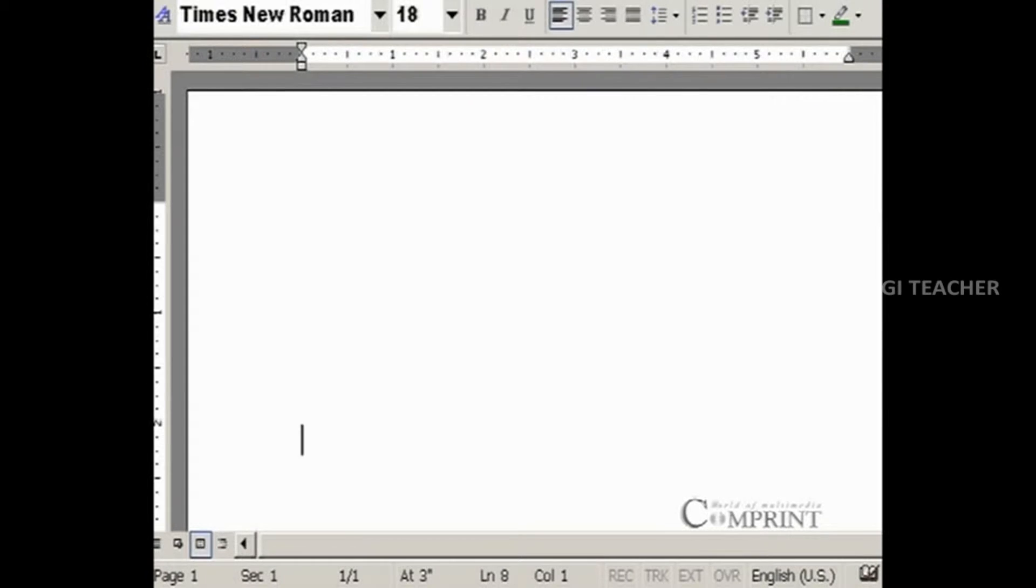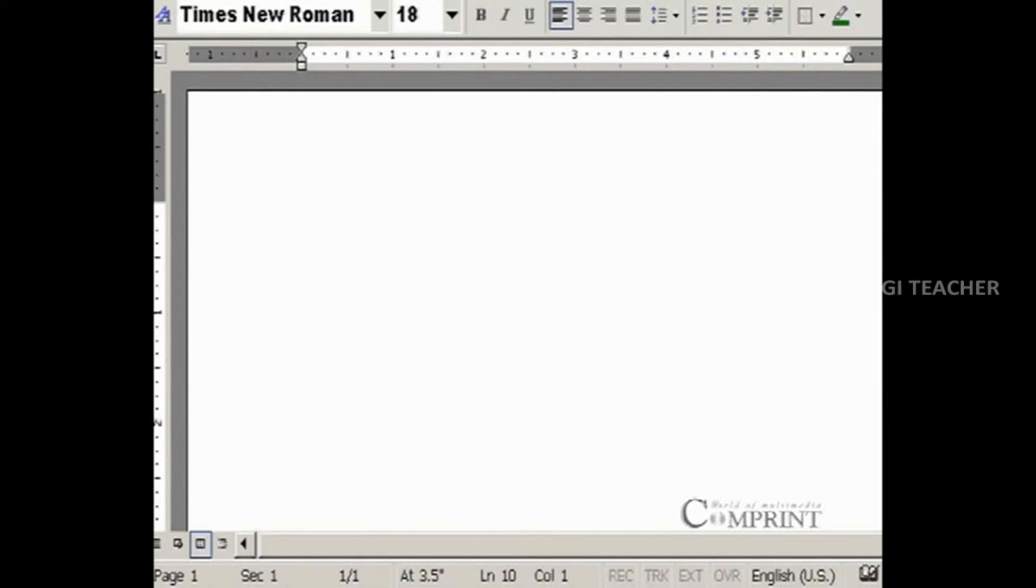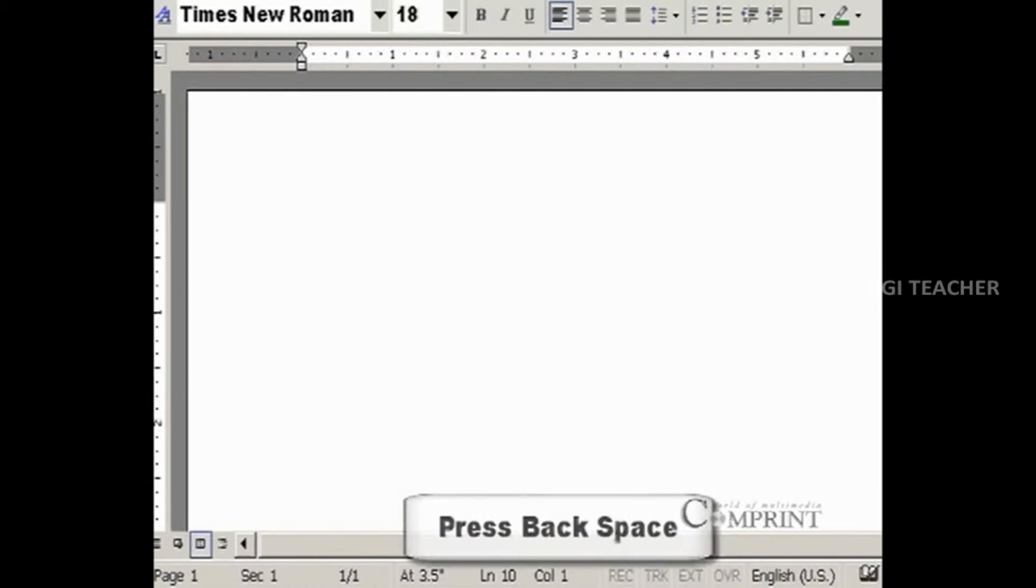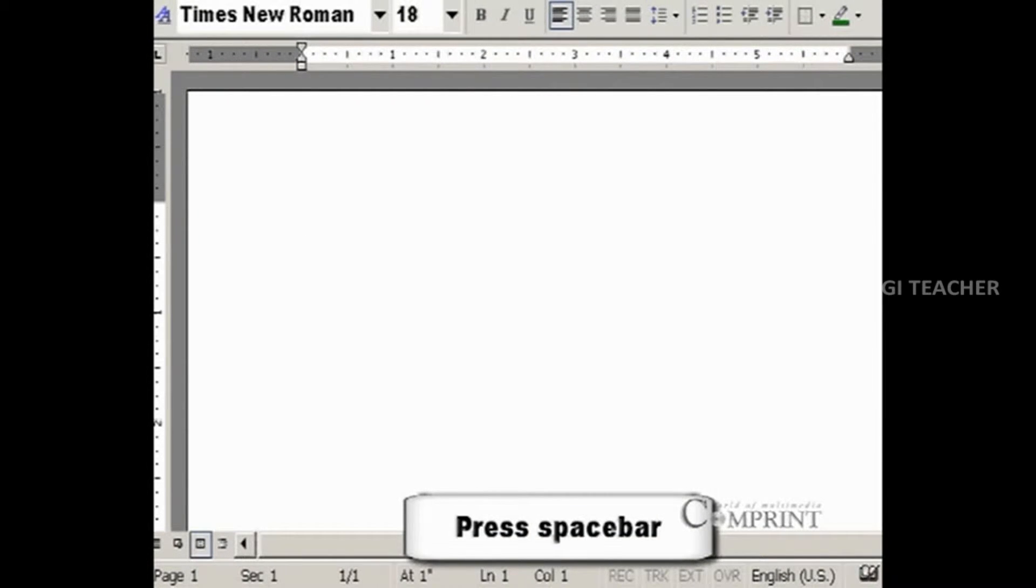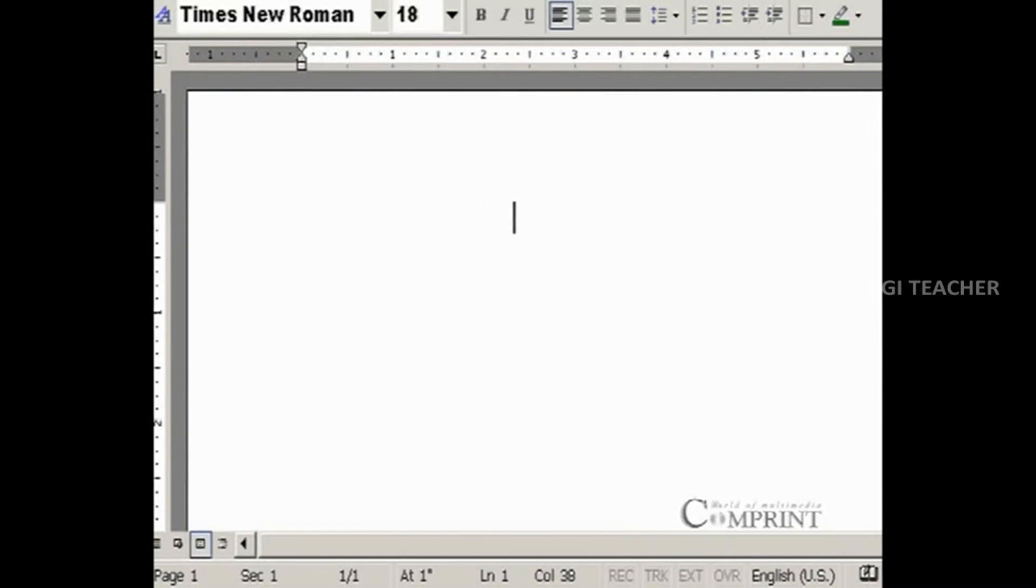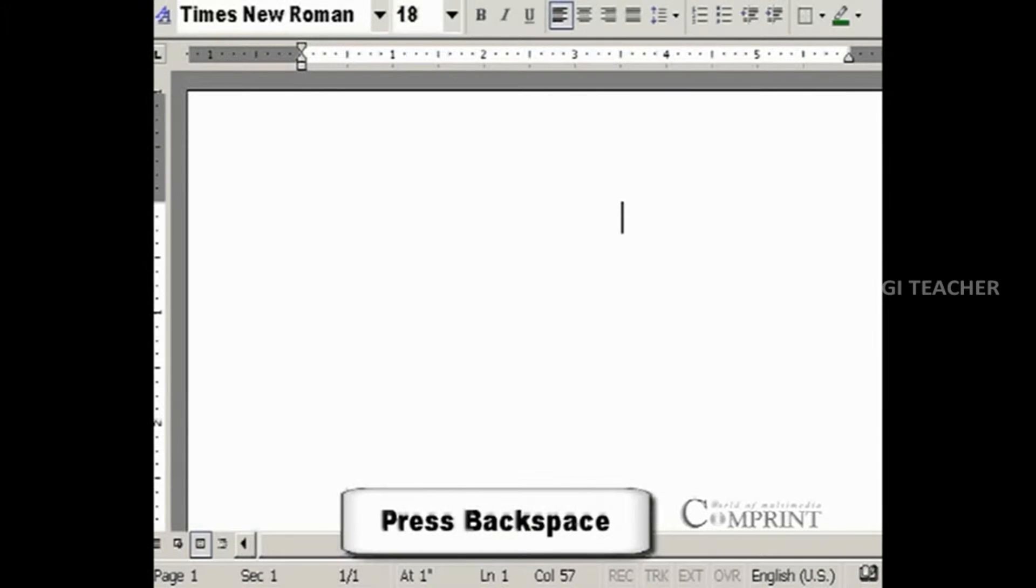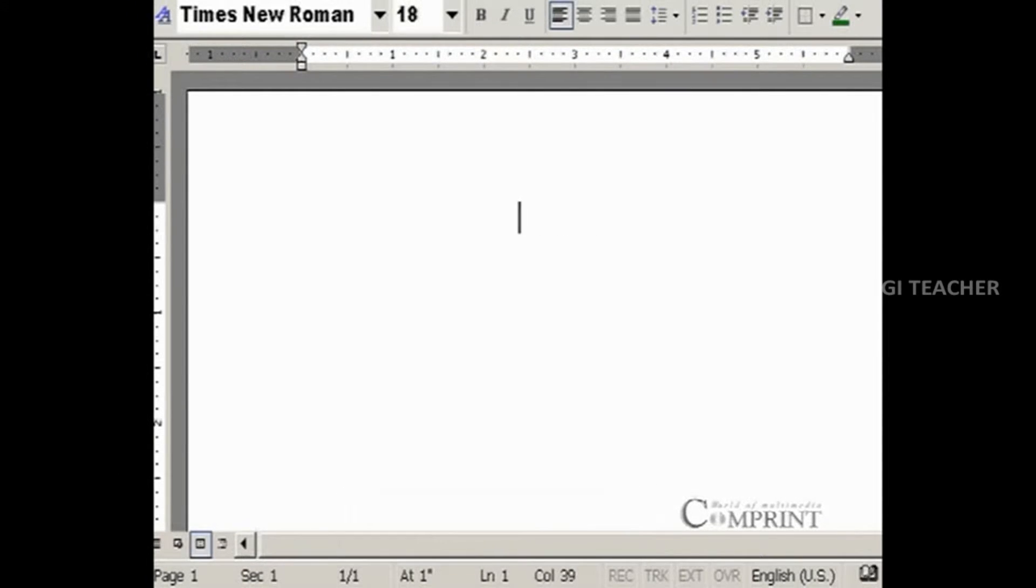In the same way, to move the cursor to the above lines, hit Backspace on the keyboard. Use spacebar to move the cursor towards right side and press Backspace to move the cursor to left side.